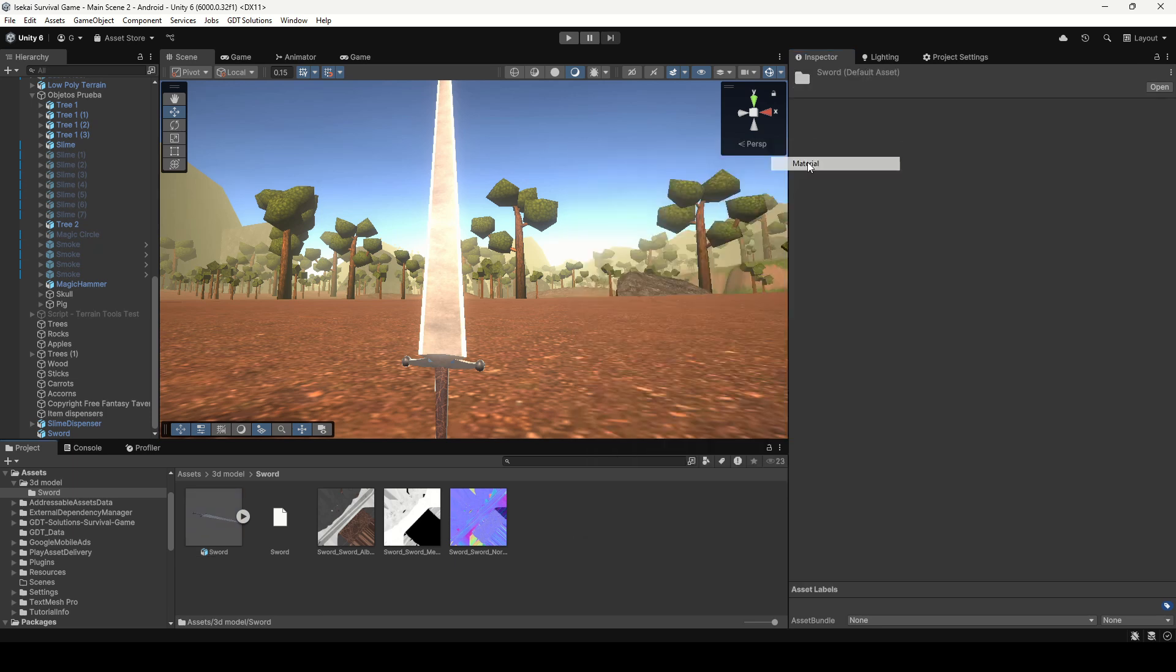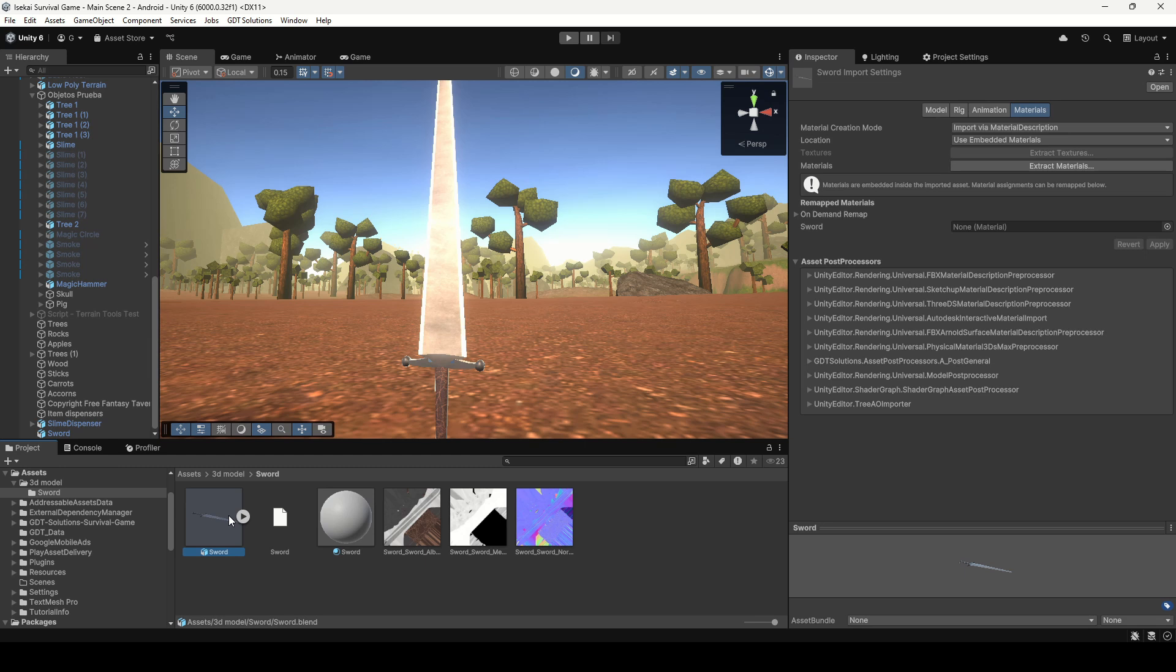Let's create a new material, drag it to this field and click on Apply to Remap.